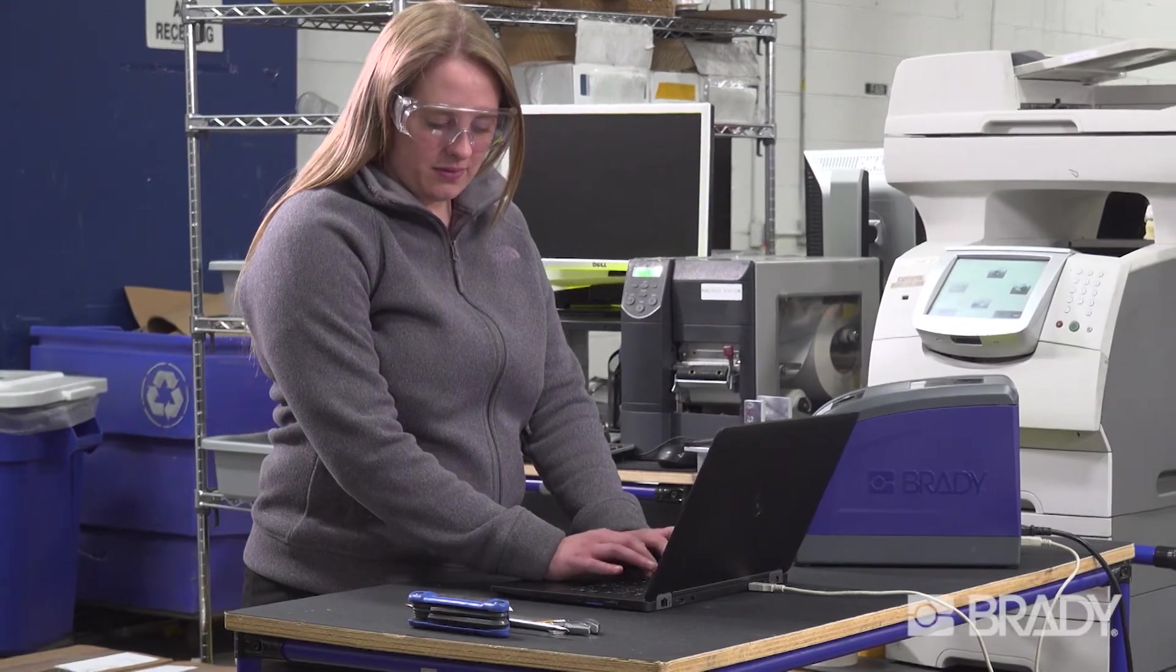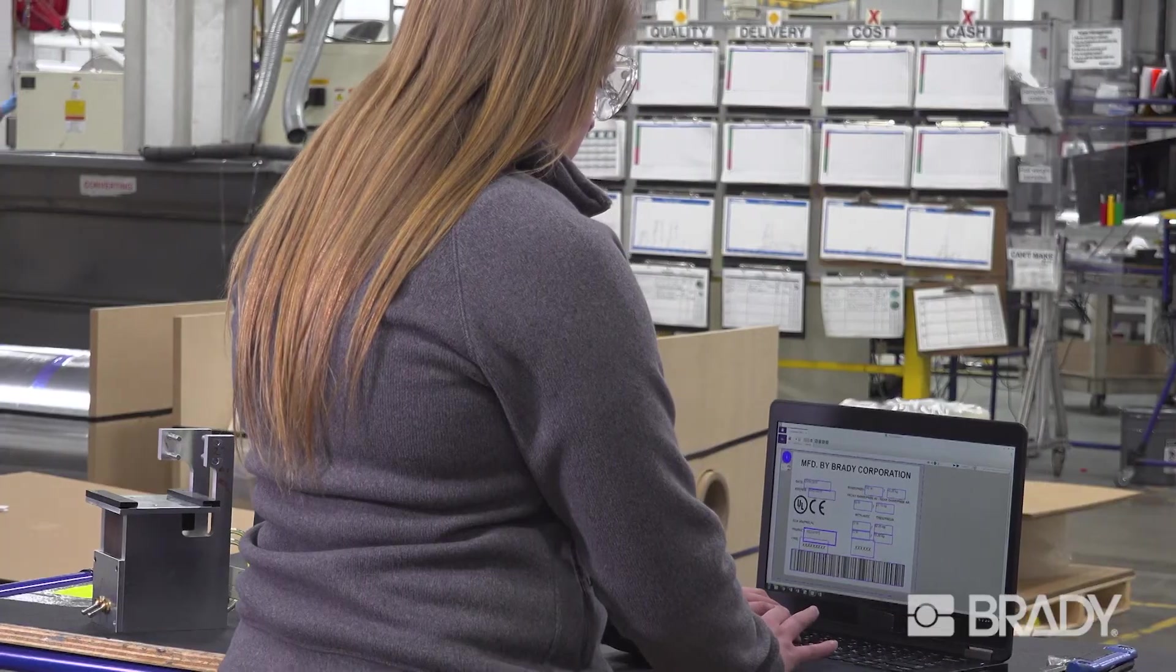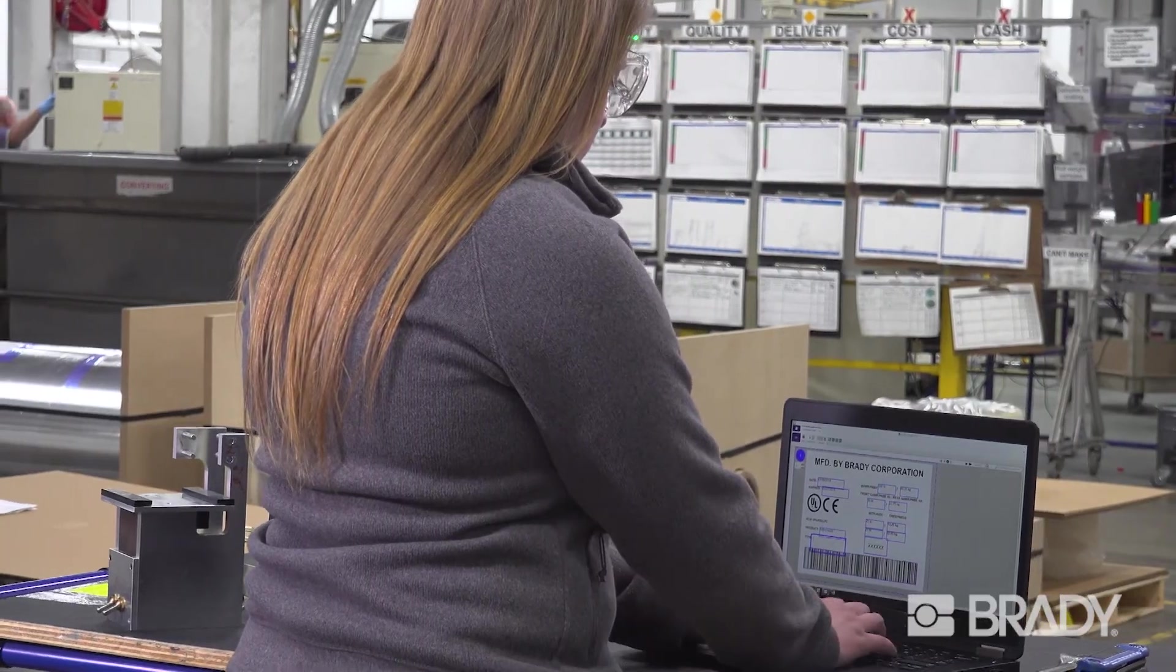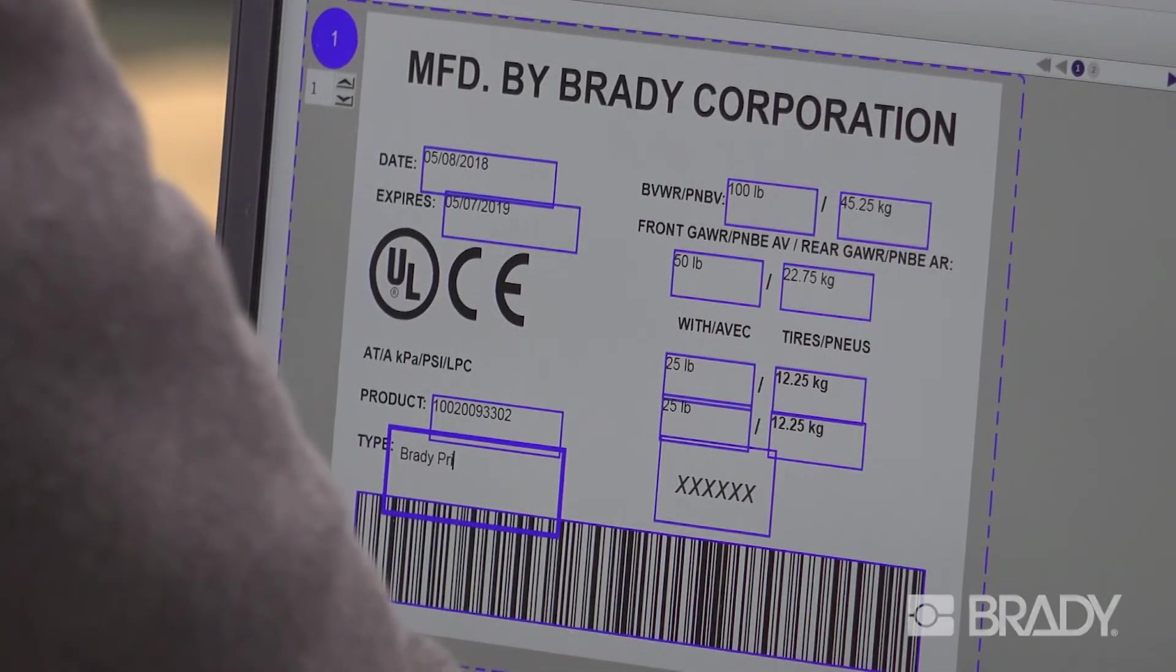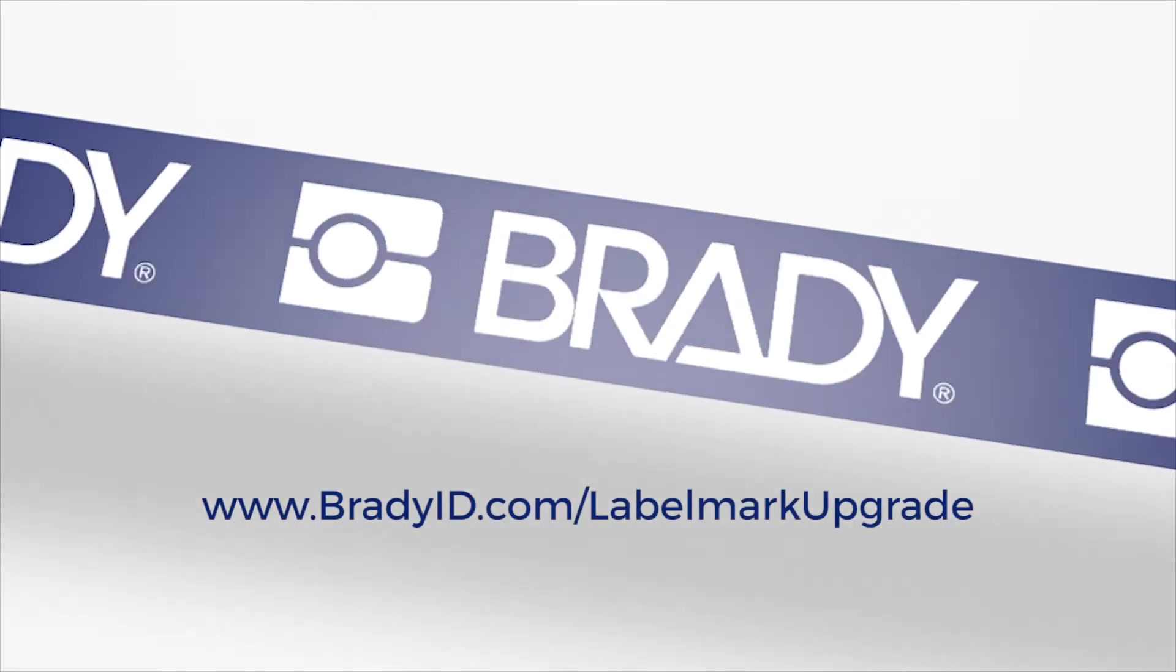For simple, efficient, and flexible label creation, upgrade to Brady Workstation today. Visit our website for more details.